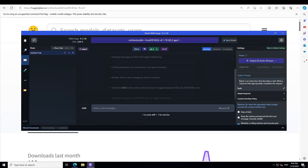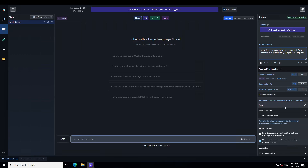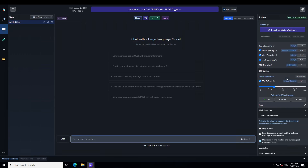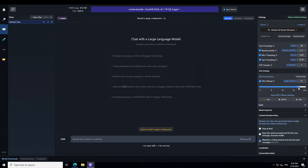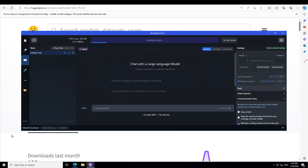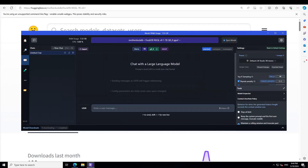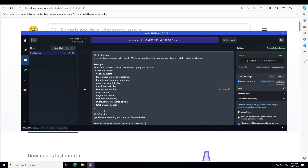The model is loaded. Let's try to offload the layers to the GPU — let's try to do this many. Then reload the configuration and wait for it to reload. The model is offloaded to the GPU for the most part. Let's try to ask it a question.